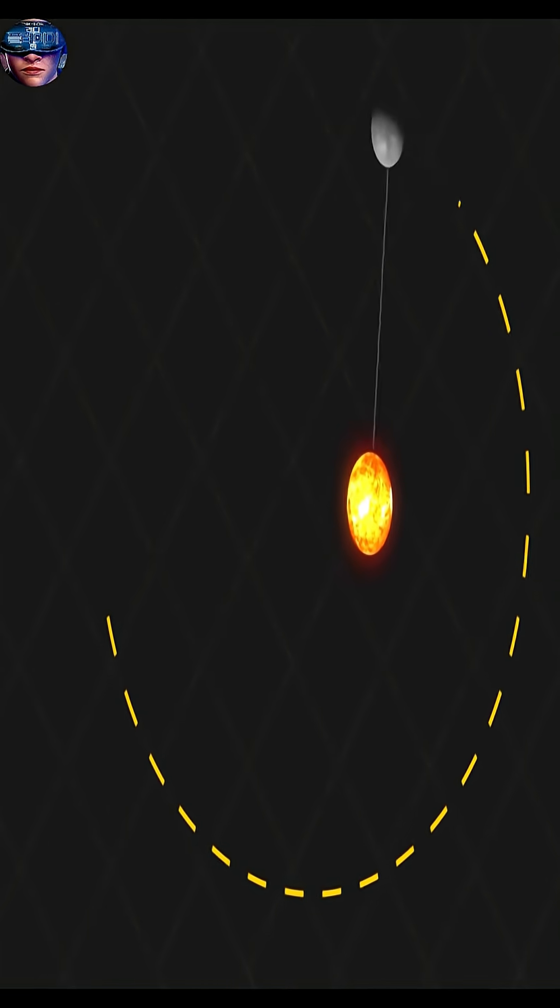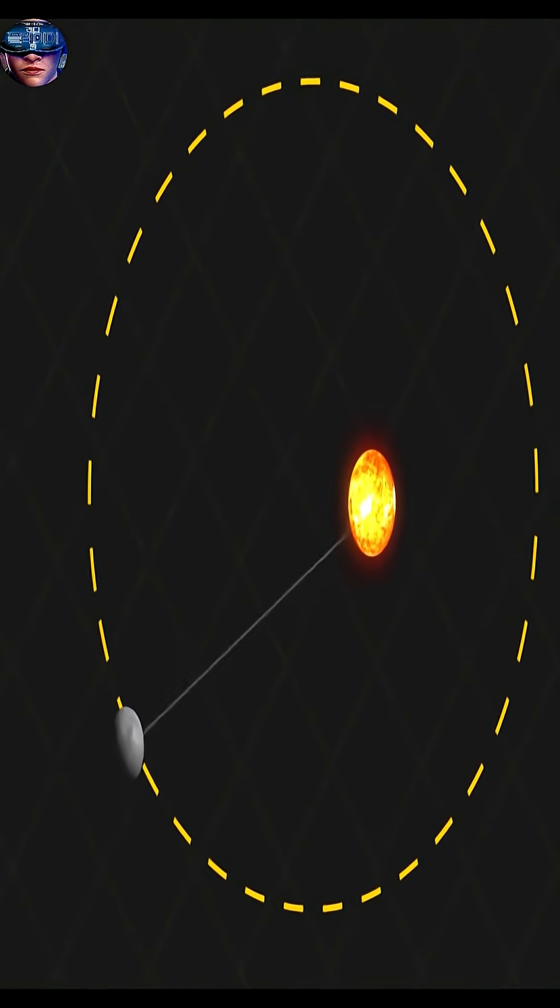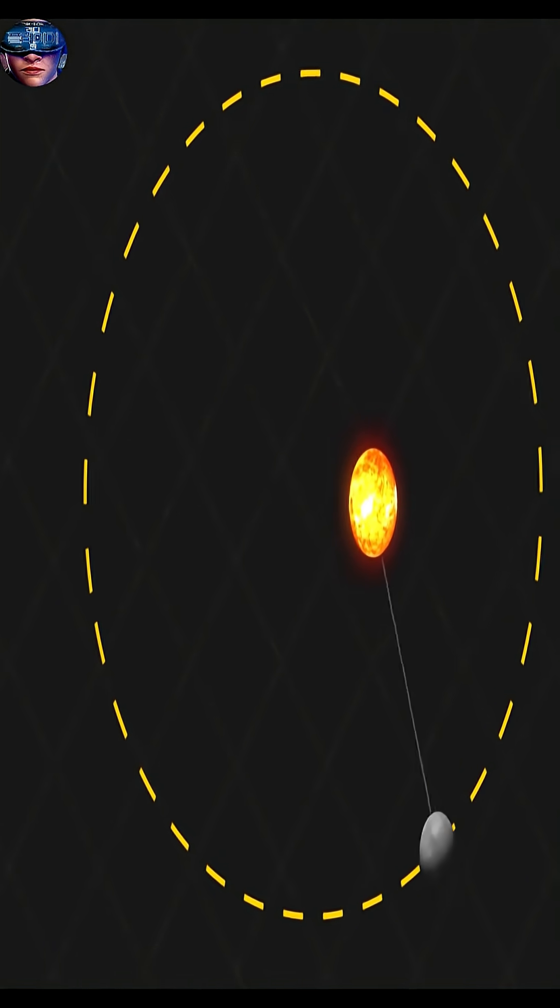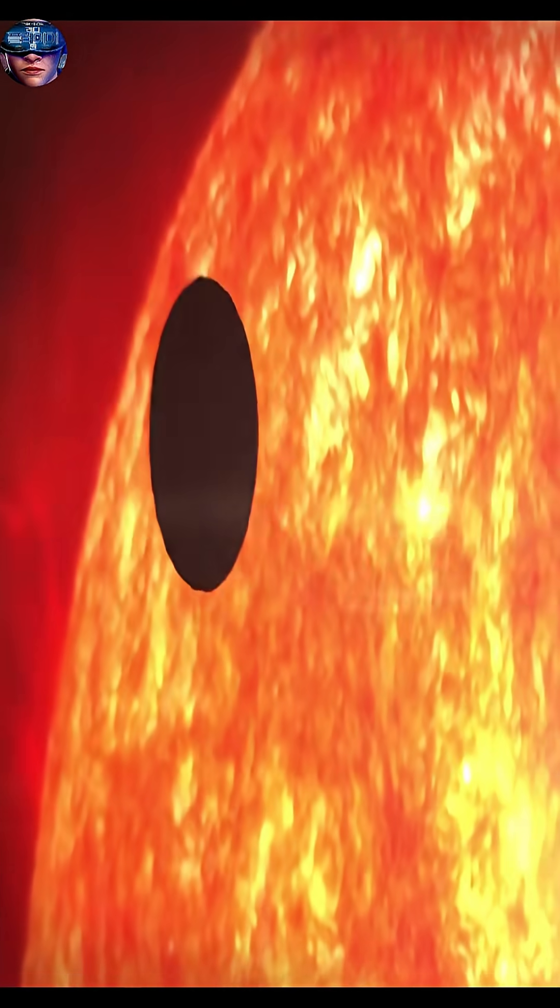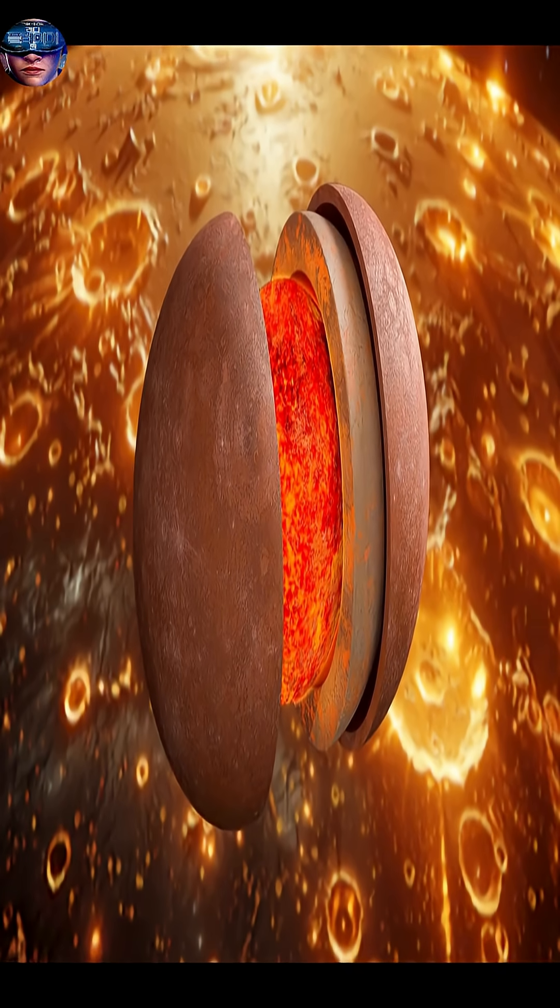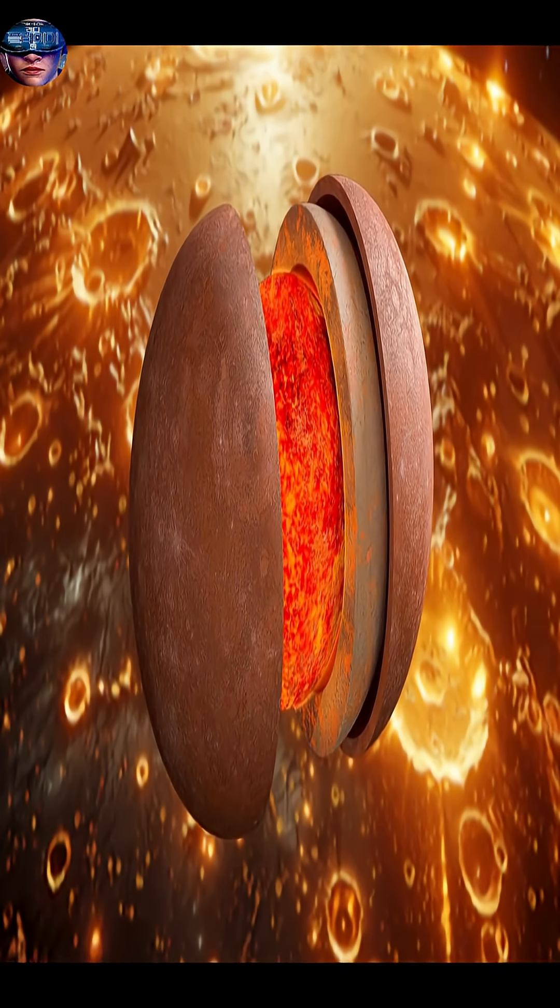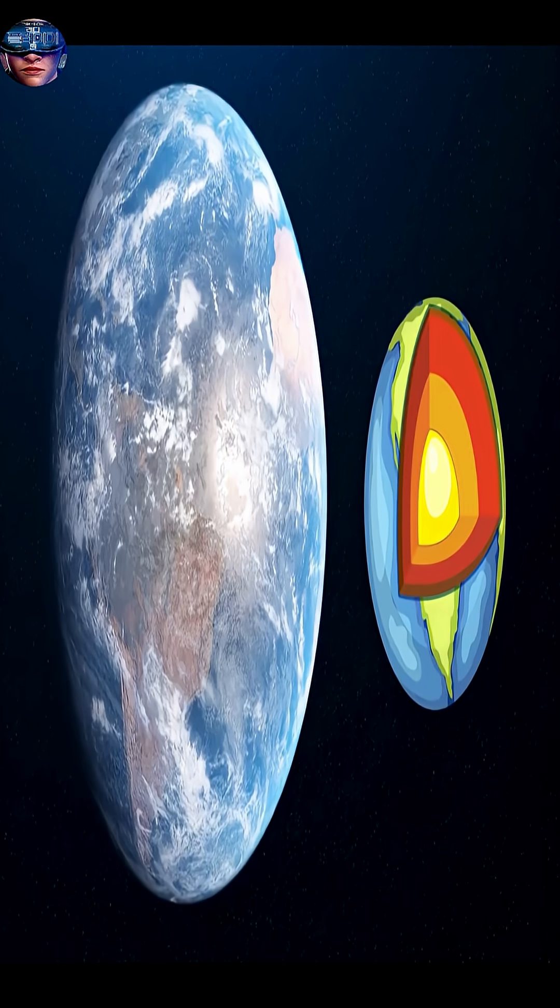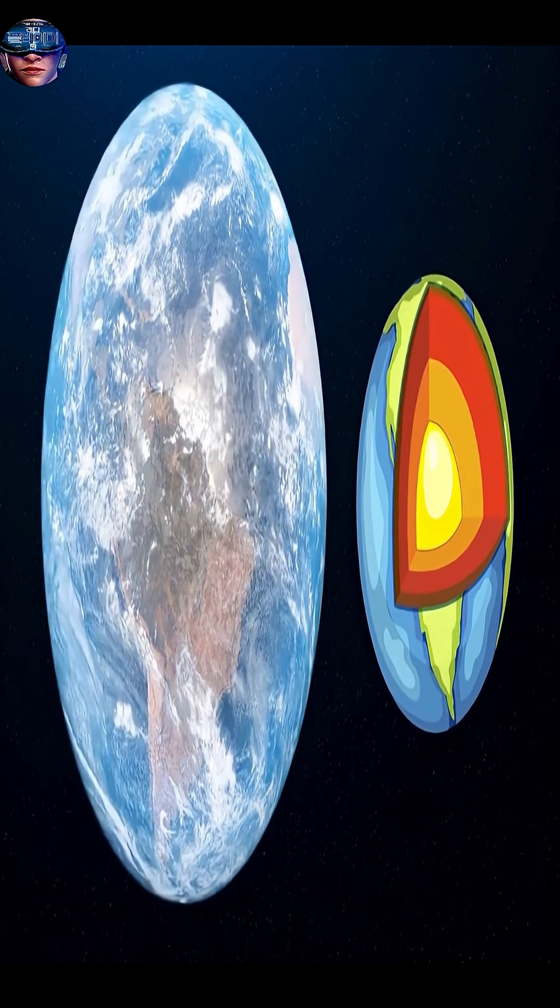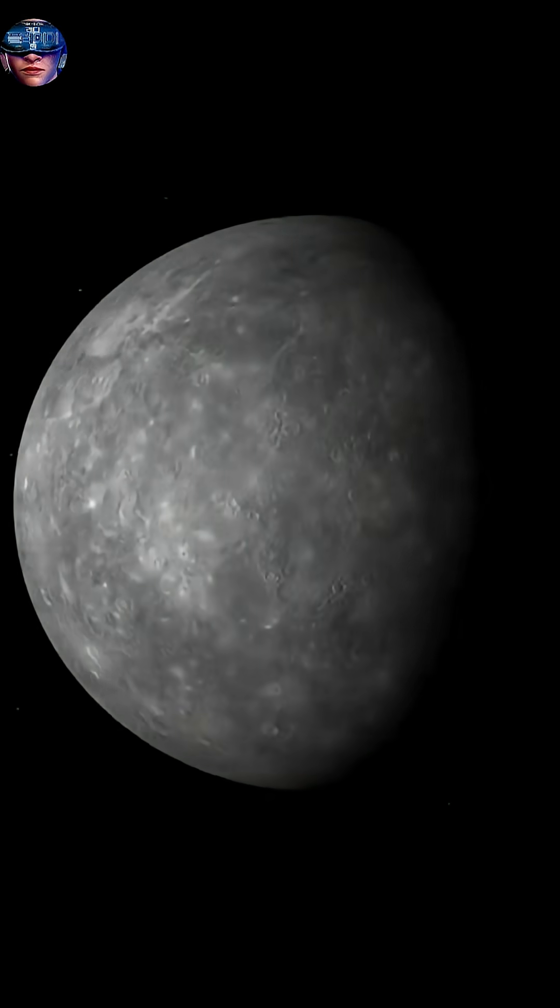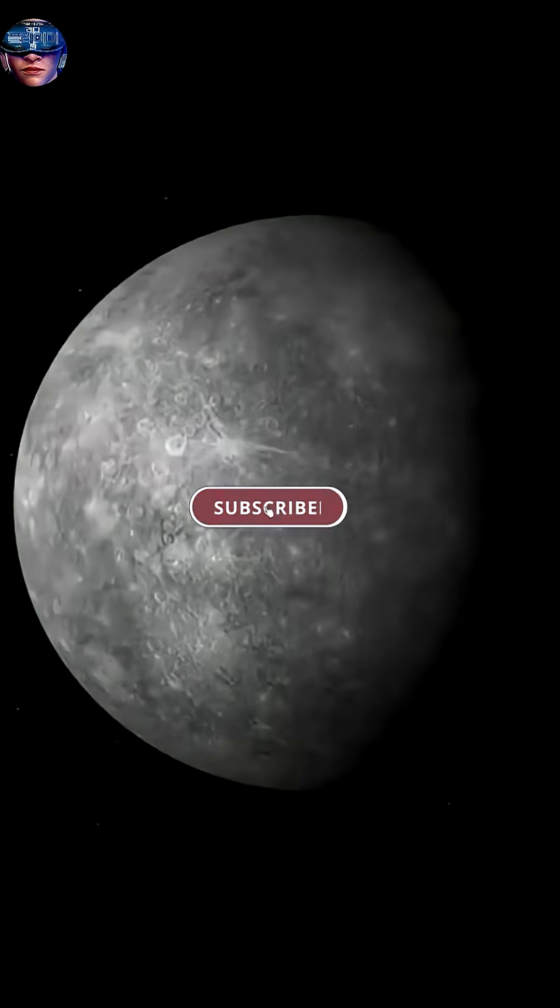Could there be life on Mercury? The answer is no. The extreme heat, the intense cold, and the lack of an atmosphere make the surface uninhabitable in any way we know.